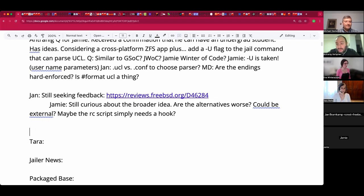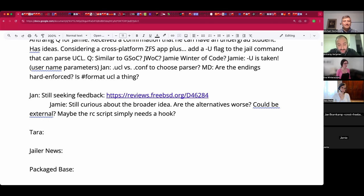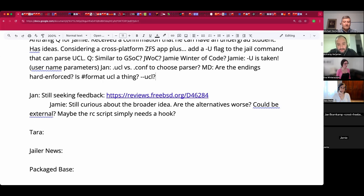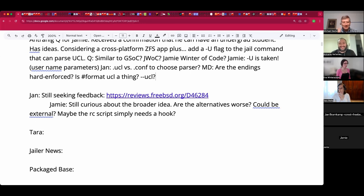Antreneg asks: if the group agrees --UCL is a good idea, they continue; if not, Jamie should suggest other low-hanging fruit an undergrad could tackle as part of their graduation in the jail codebase. Jamie doesn't know of any offhand. Suggestions include fixing escapes and redoing the RC scripting.